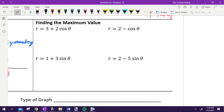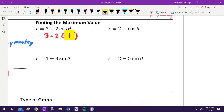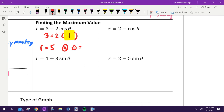Finding maximum values — this is what we did in bellwork. We're trying to figure out what theta would make this the biggest. For example, 3 plus 2 times something — cosine fluctuates between negative 1 and 1. What number would I want to plug in to make this as big as possible? 1. Because if I plugged in 1, I'd get 3 plus 2 — a radius of 5. At what theta is cosine going to give me 1? Cosine gets you 1 at 0 degrees, or 0 radians.